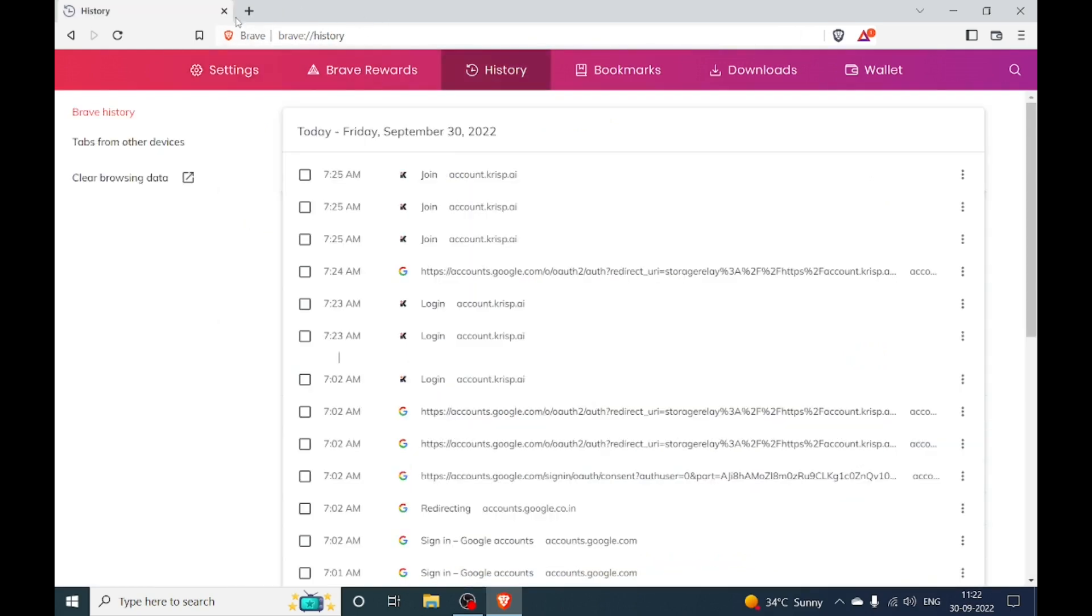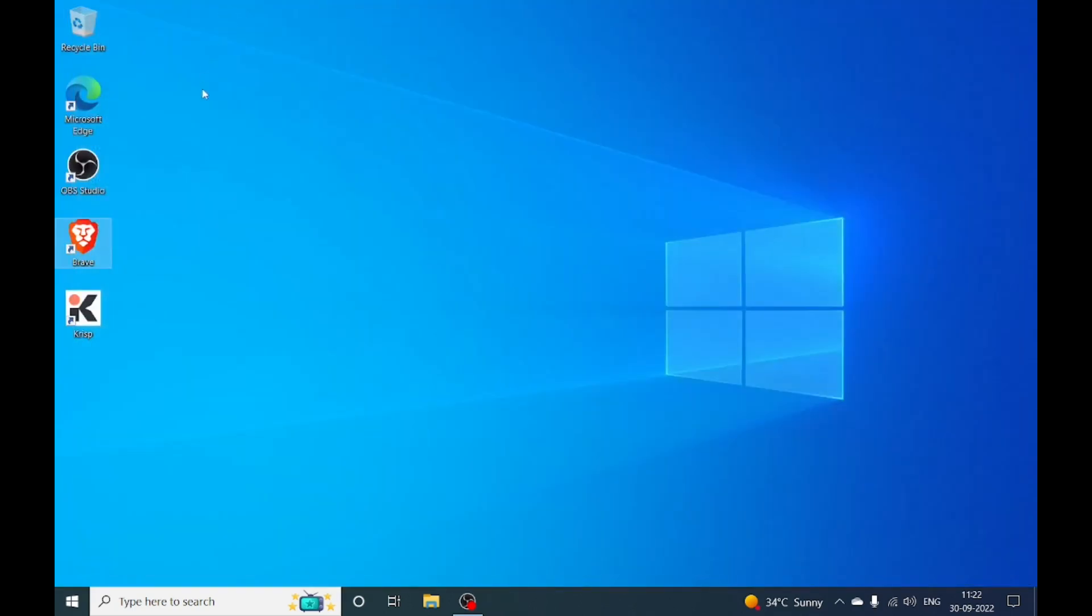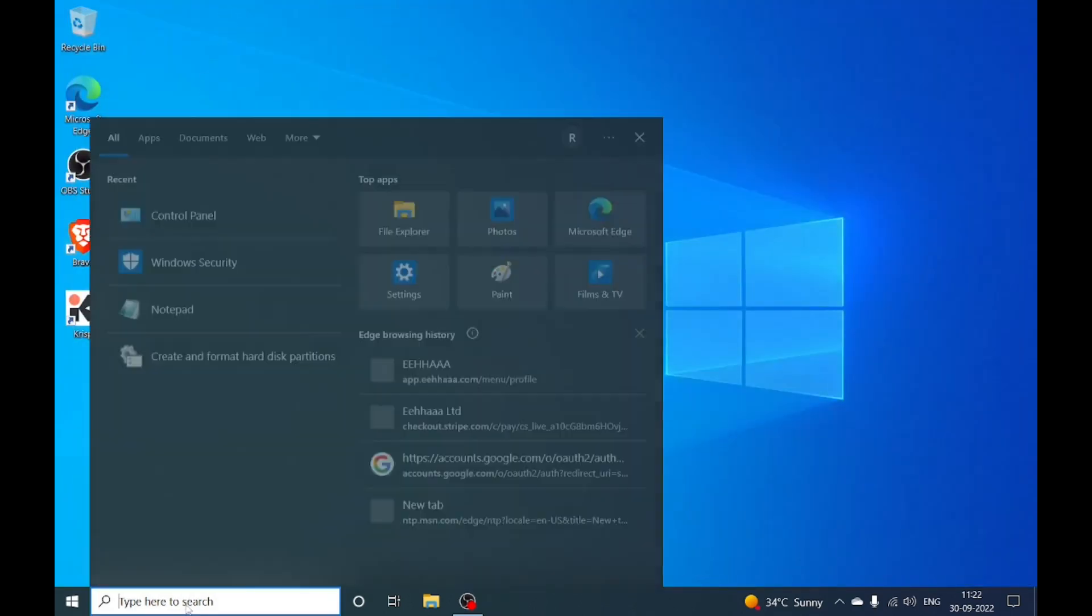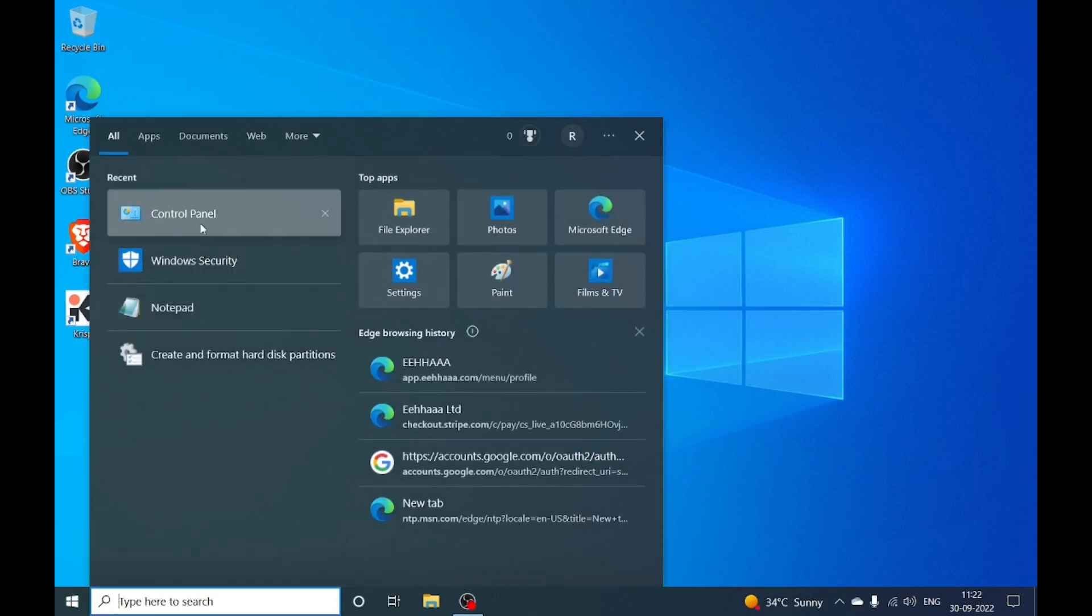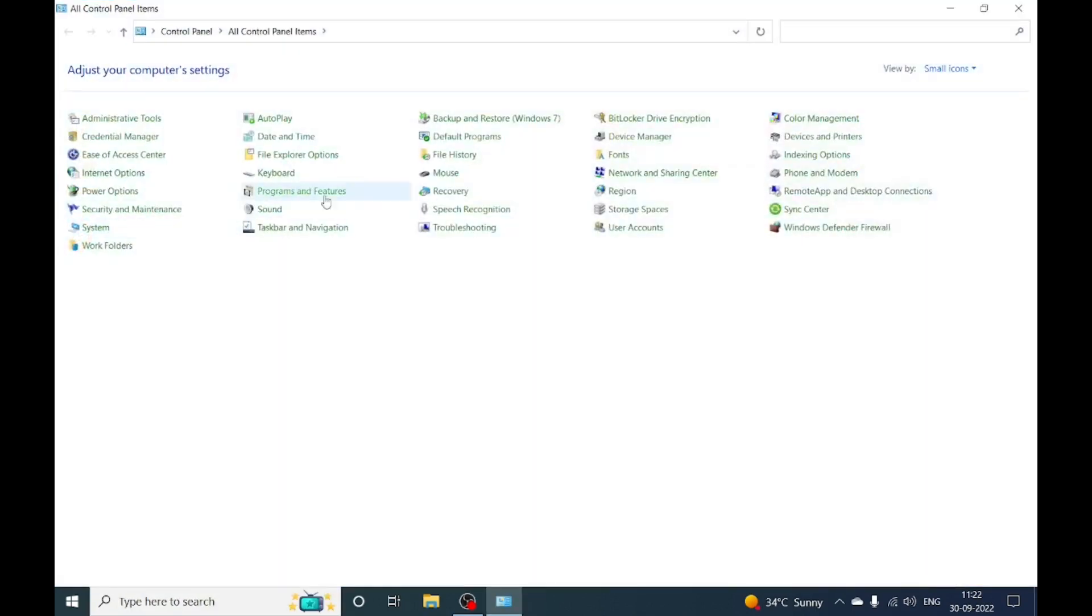Open Control Panel by searching in the taskbar. Open your Control Panel and here we will do all small icons like that.